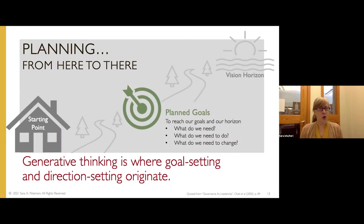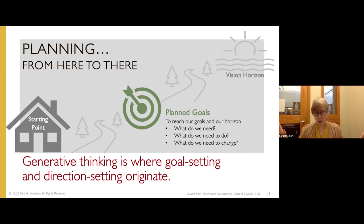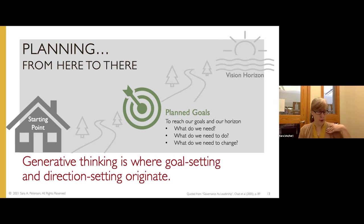I'm also ornery about the whole strategic thing. Similarly, you're obliged to set goals and direction, to make plans and assign strategies, and good planning and good strategy also asks those generative questions. Generative thinking is where goal setting and direction setting originate. It helps you define your starting point, your vision horizon, and everything in between. I've heard some presentations that critique strategic planning as only forward-looking or only looking at one scenario or only at current forces versus emerging forces.